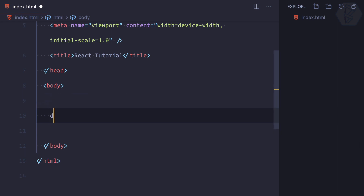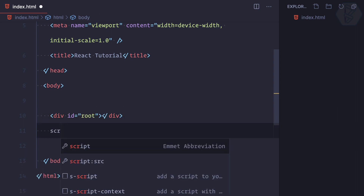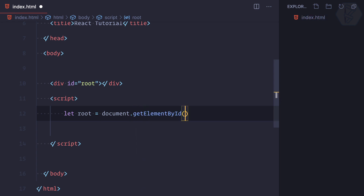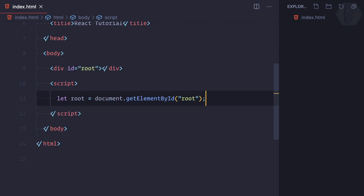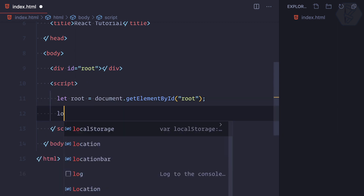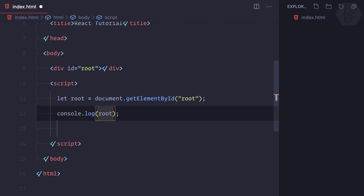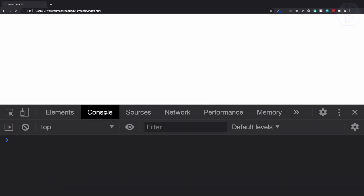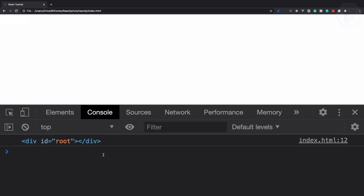Now what I will do first is create a simple div and give this div an id of 'root'. After that I'm going to create a script tag and in this script tag I'm going to use simple vanilla JavaScript. So: let rootElement = document.getElementById('root'). Now with this we can have the root element. Let's log root and see what it is — if I open the console and refresh this page, you can see we are directly getting this div tag.